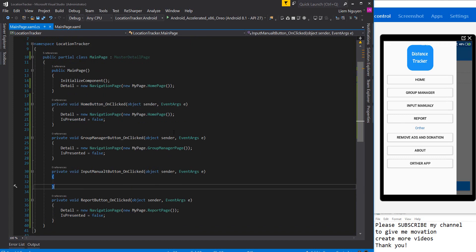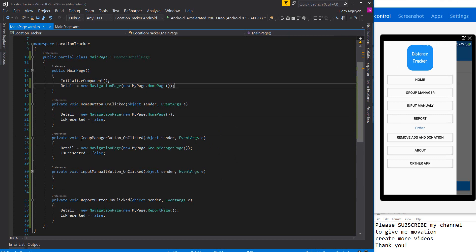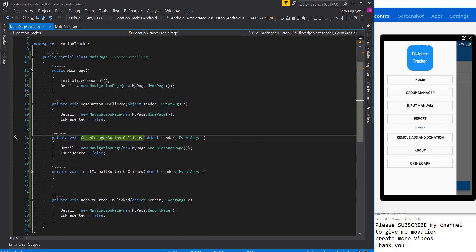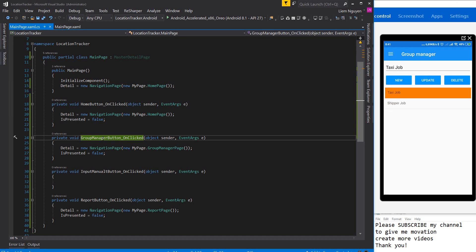Done. Okay, this is the first video. See you in the next video. In the next video I will create a group page — here is the group page where we can create a UI to add a new group and update. Okay, see you next video.